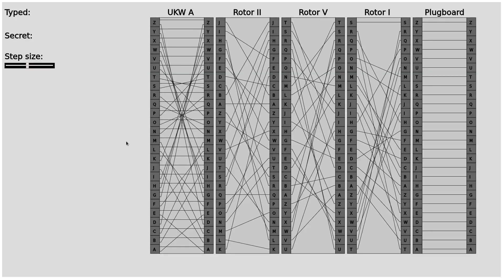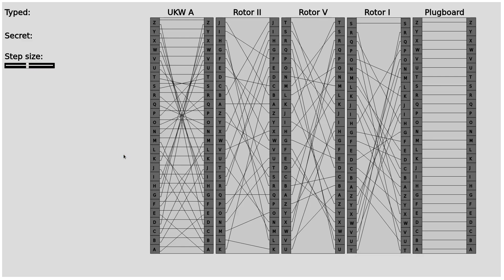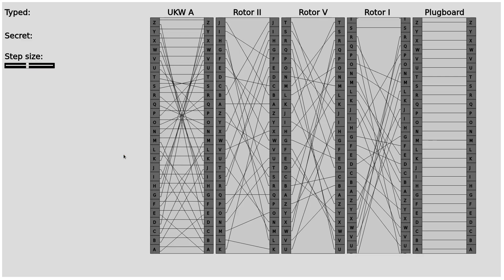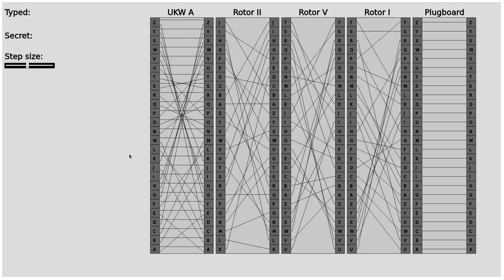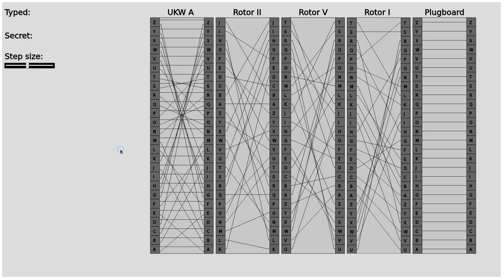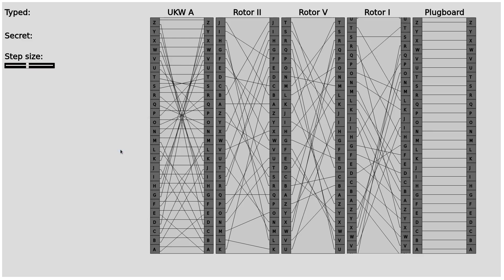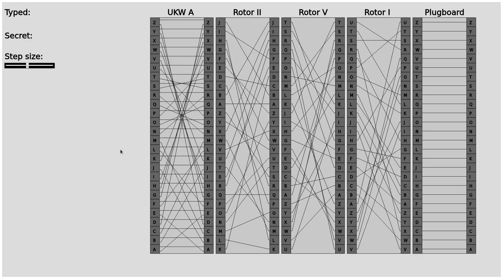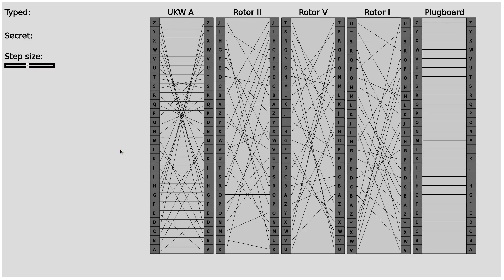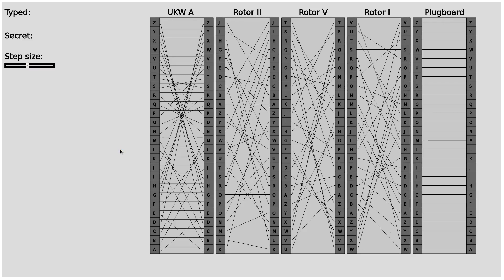Let's have a look at the Enigma machine again. First of all I've set the plug board to just the current setting so everything maps to itself. Then I can click somewhere and the rightmost rotor rotates. If it rotates to a certain point the middle rotor would rotate, and if that rotor rotates to that point then the third rotor or the leftmost rotor would rotate.